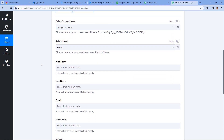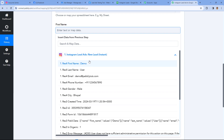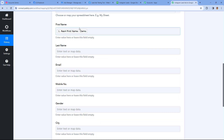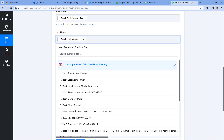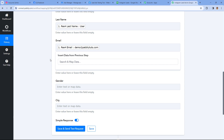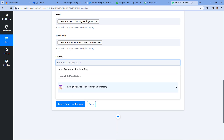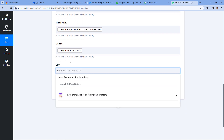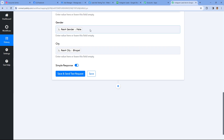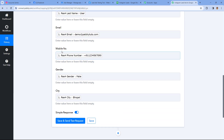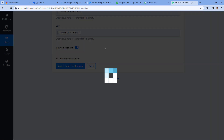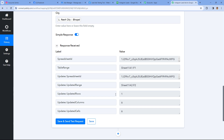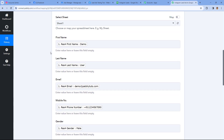The process of mapping is very simple. Click on the field, and from the drop-down you can see a list of all the responses of a new lead. Select the response for first name and it will be mapped. Then for last name, select the last name response. Then map the email address, the mobile number, gender, and finally the city. In this way, all the details of a new lead from Instagram Lead Ads are mapped in this Google Sheets action step. After mapping all the details, click on Save and Send Test Request.